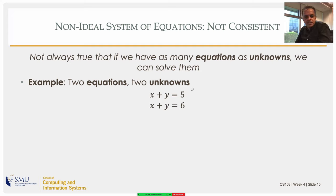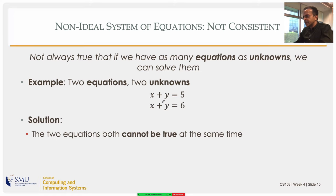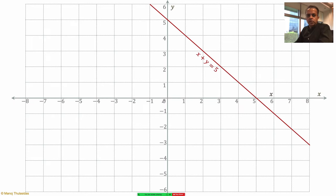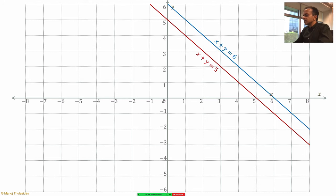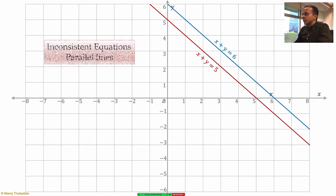Now here's a case showing it's not always true that as many equations as unknowns means you can solve them: x plus y equals 5, x plus y equals 6 — two equations, two unknowns. There is no pair x, y satisfying both. The equations are inconsistent — they cannot both be true at the same time, so there are no solutions. The first line is parallel to the second, and they never intersect.